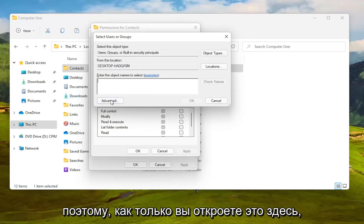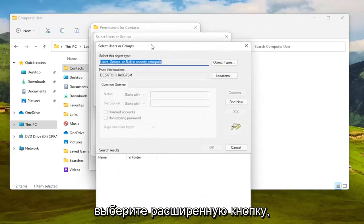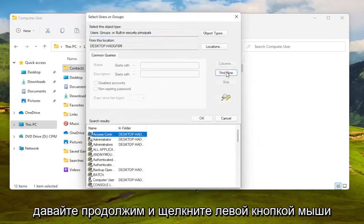Select the Advanced button, and then select Find Now.